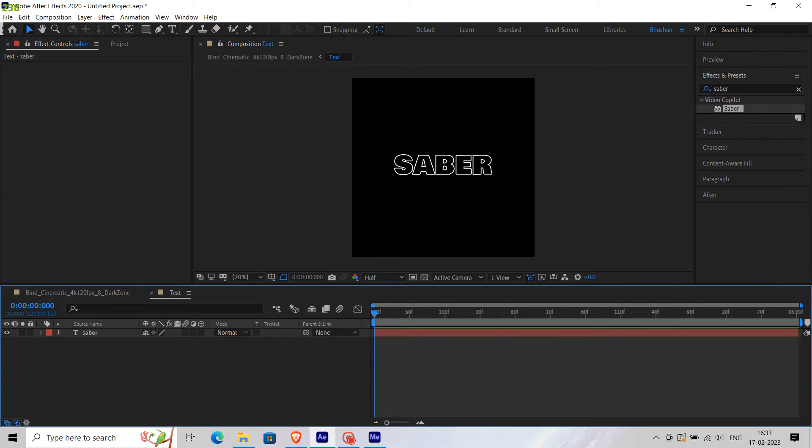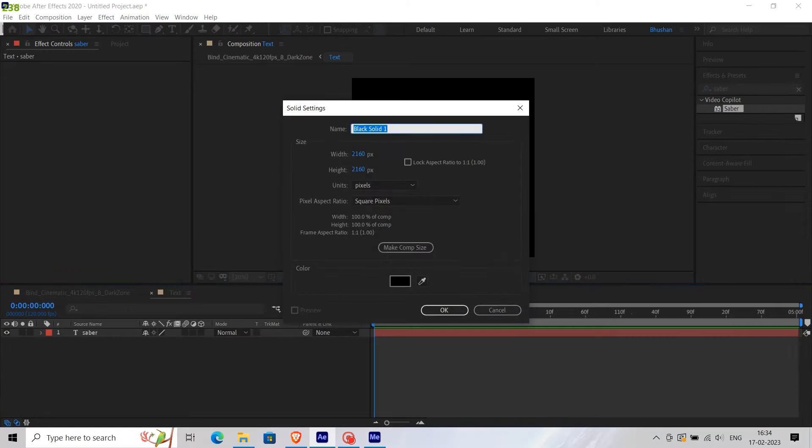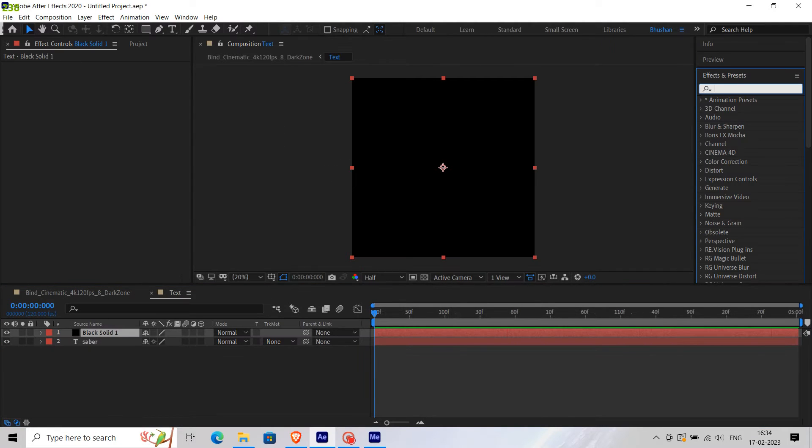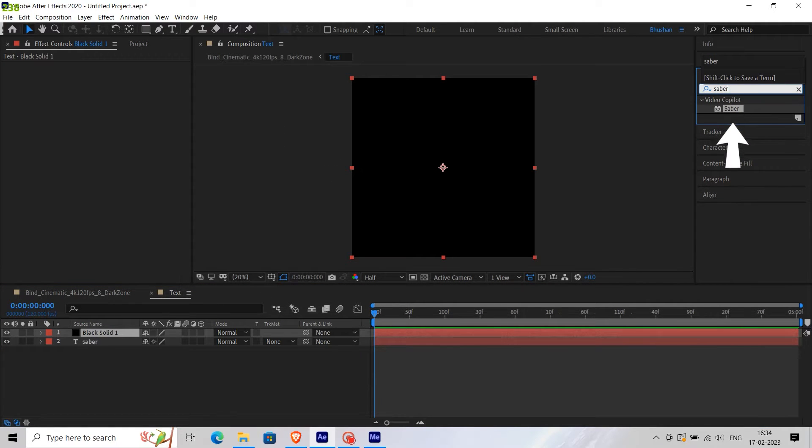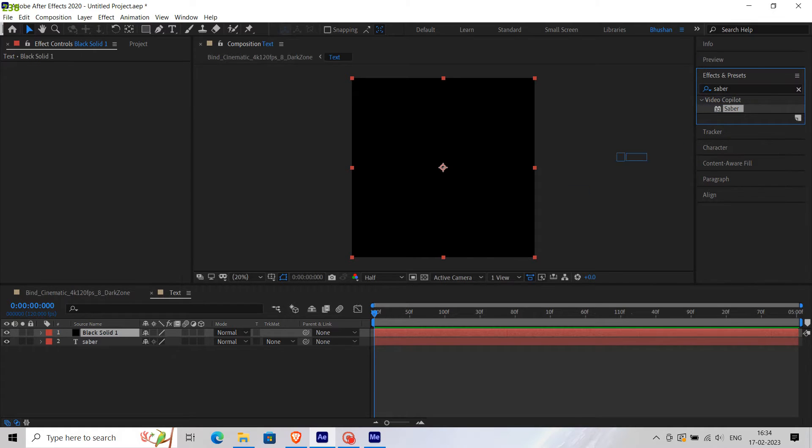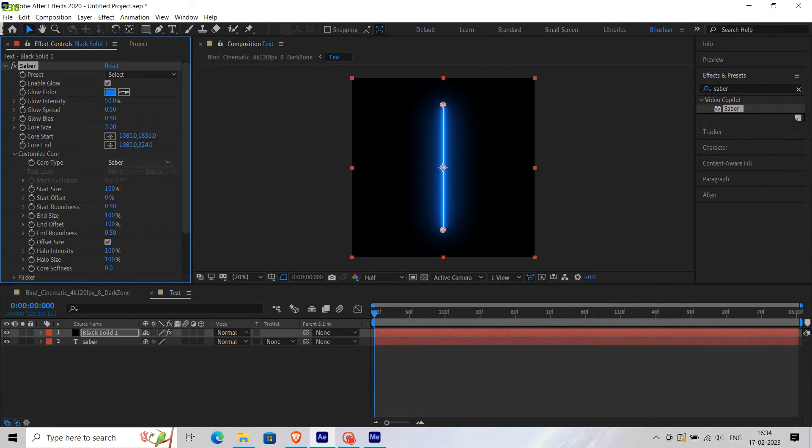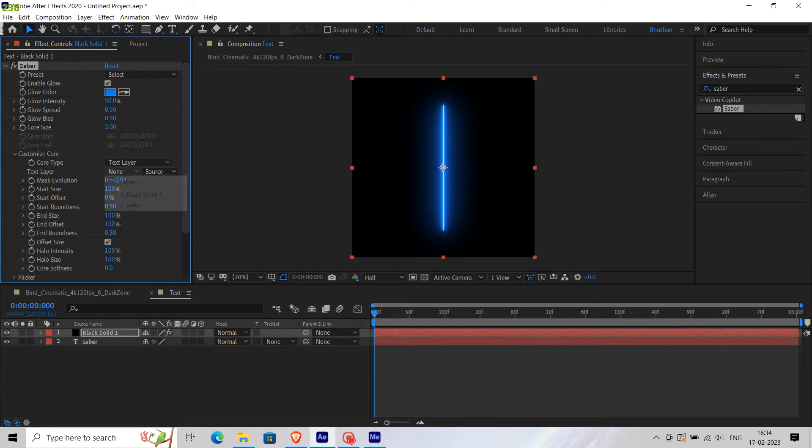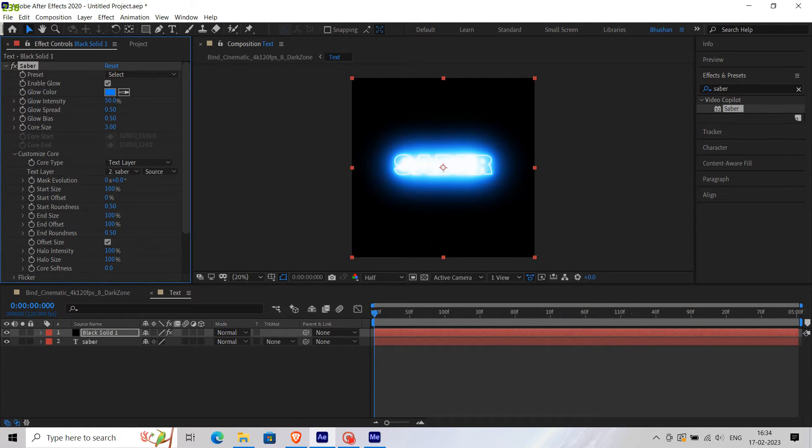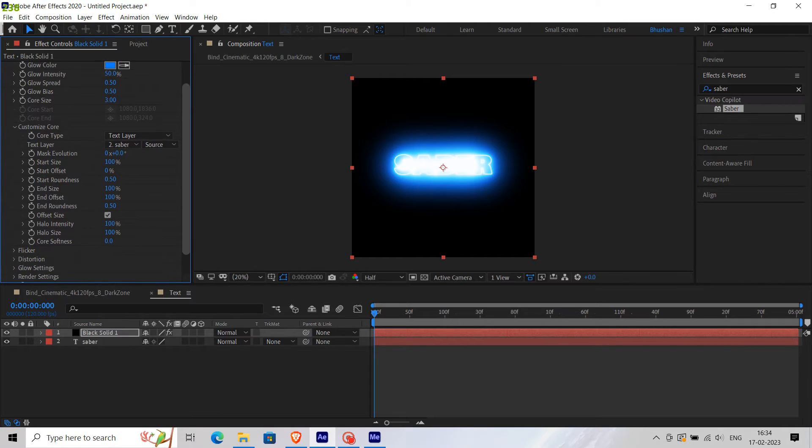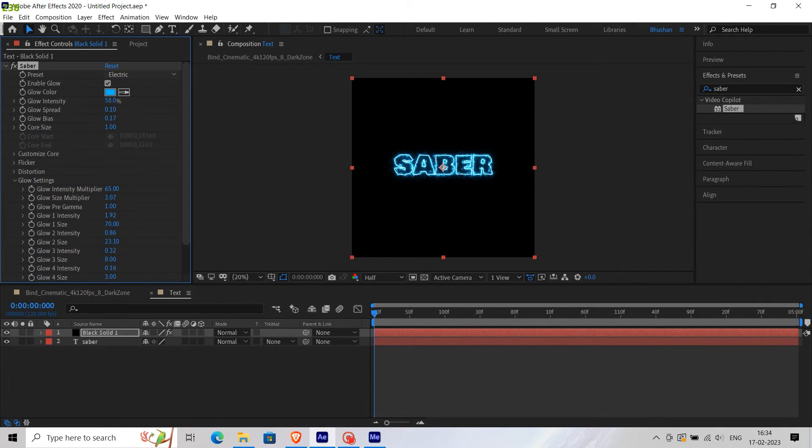After you're done adjusting the text, create a new solid layer. Then go to the Effects panel and search for Saber, and drag it onto the solid layer. In the Effects Control panel, in Customize Core, go to Core Type and select the text layer. Then select Saber, which is our text layer, and adjust these properties according to you. Select any preset you want.